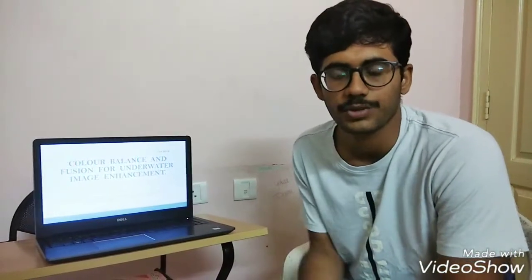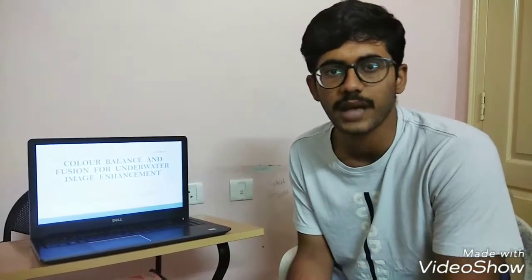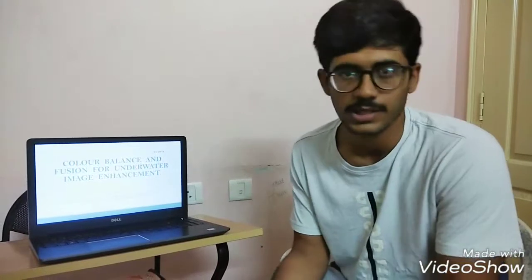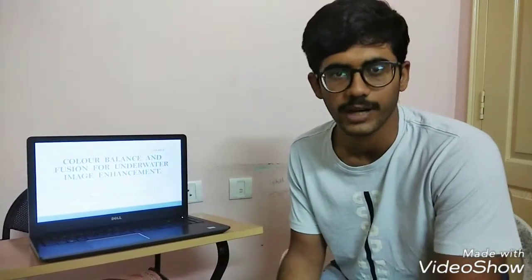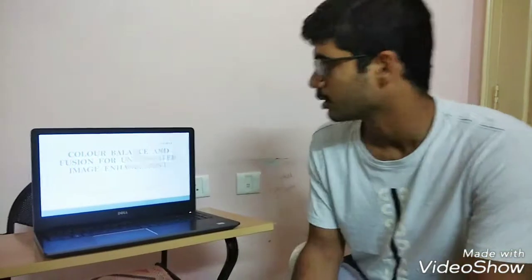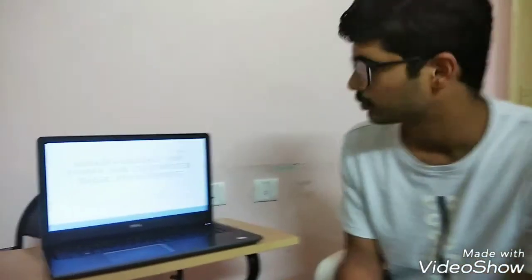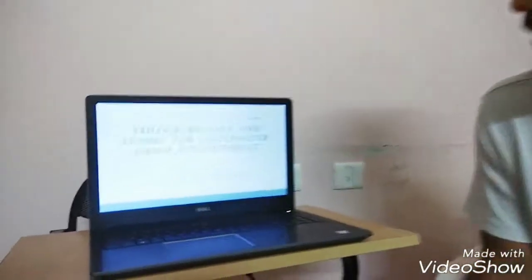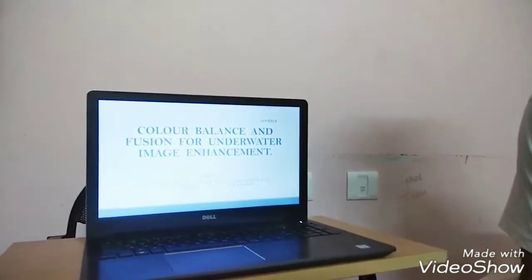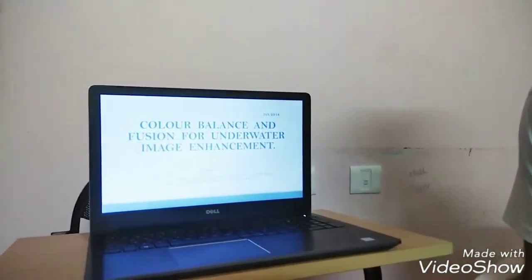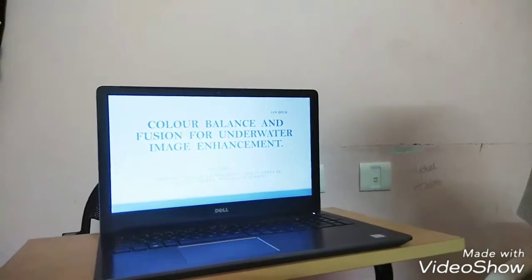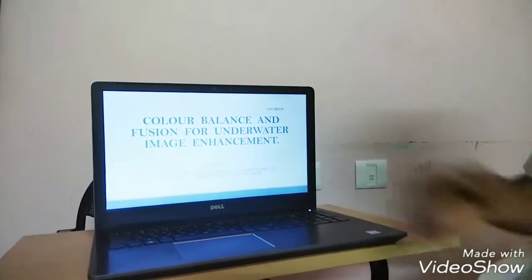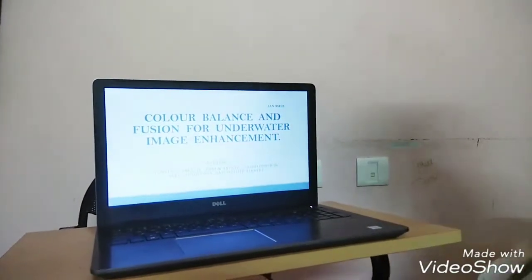Hi guys, today I will be presenting you a journal paper which was published in January 2018. This was published in Transactions of IEEE paper. So the topic name is Color Balance and Fusion for Underwater Image Enhancement. And these are the authors.